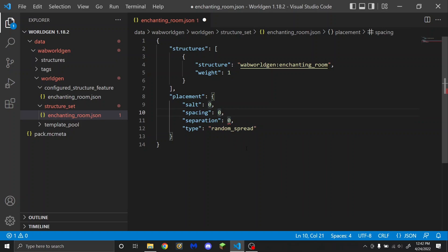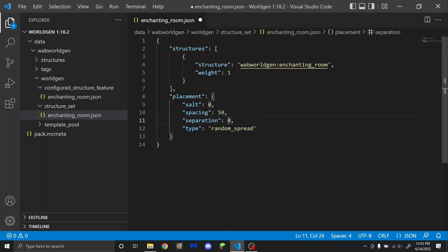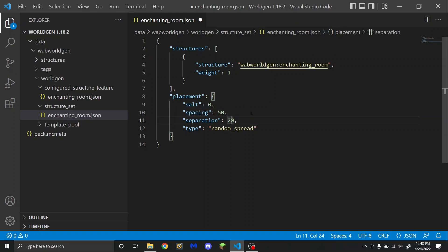Spacing is going to be the average distance between structures that generate — for example, maybe you want them to be on average 50 chunks apart. Separation is then the minimum distance between structures, so that can maybe be 20 chunks. On average the structures will be 50 chunks apart, but sometimes more and sometimes less, though they will never be less than the separation amount of chunks apart. Separation needs to be smaller than spacing.